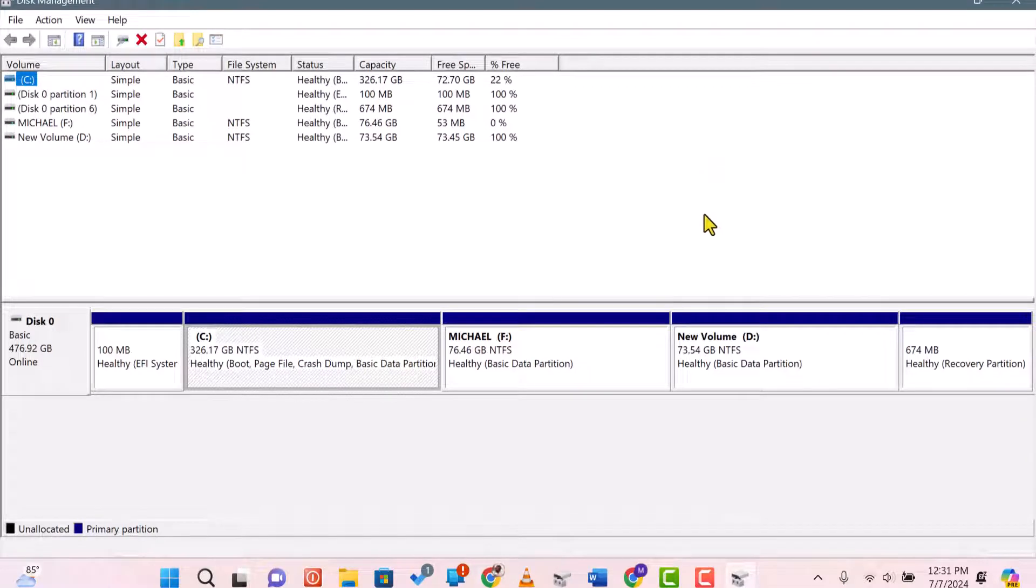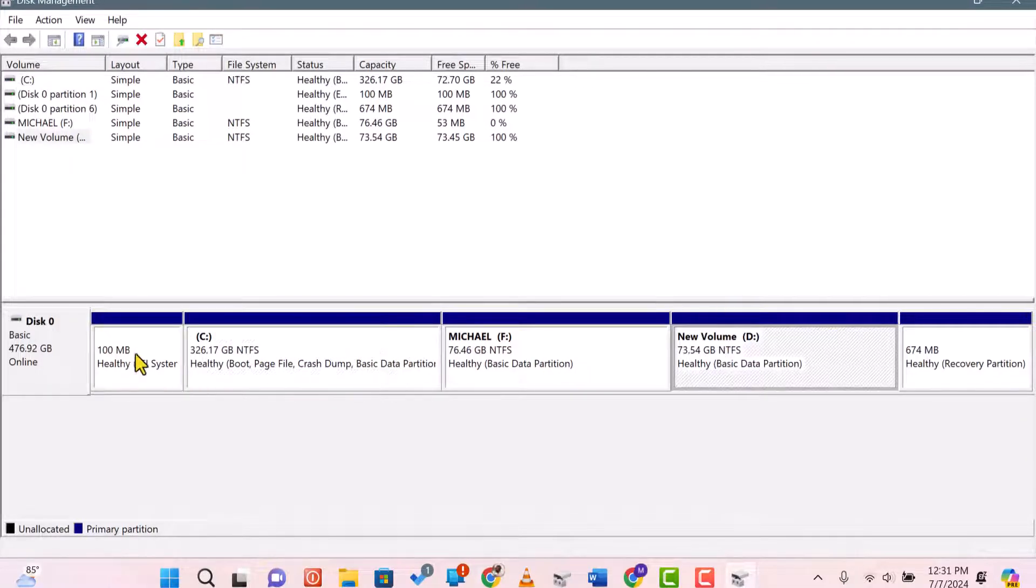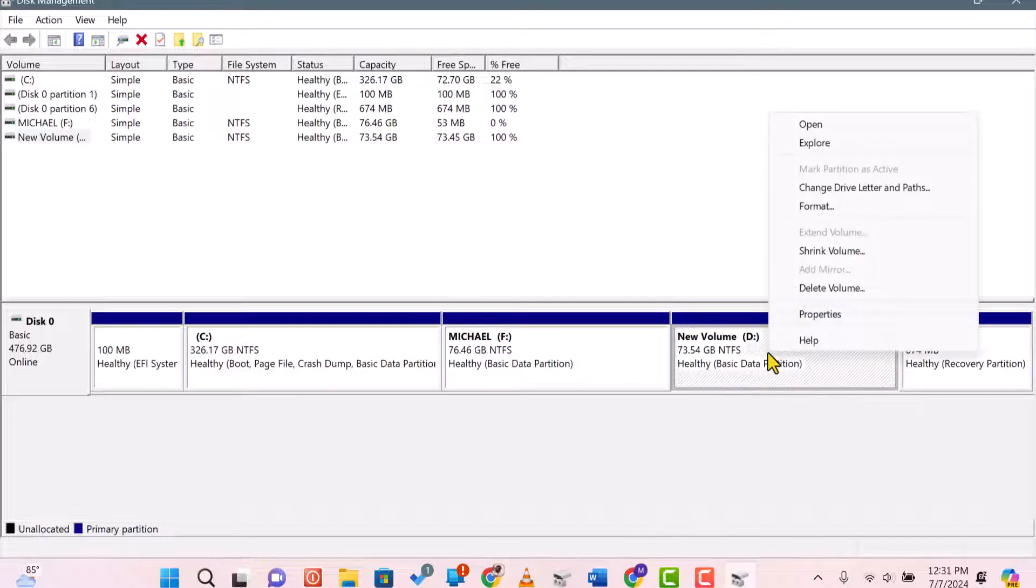In the Disk Management window, locate Drive C and Drive D. Ensure that Drive D doesn't contain any critical data, as we'll be deleting it.